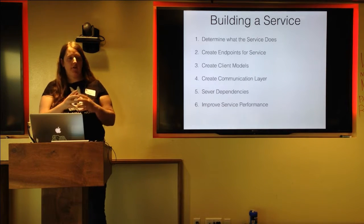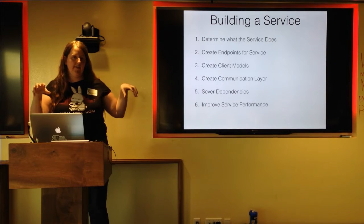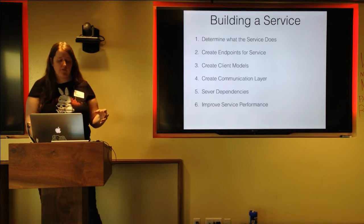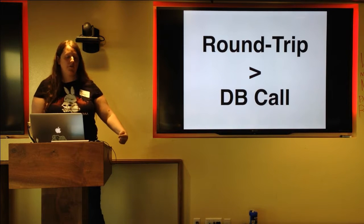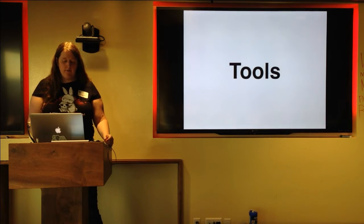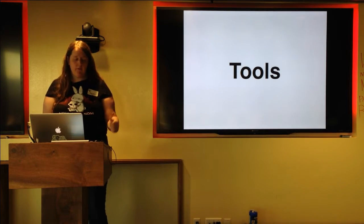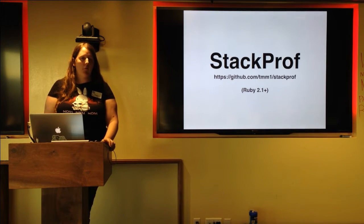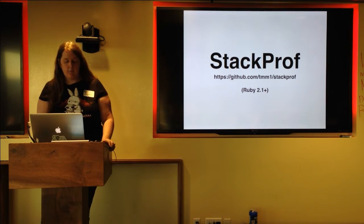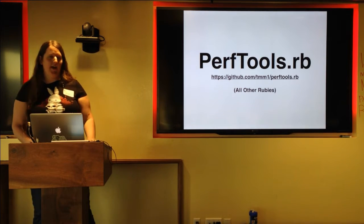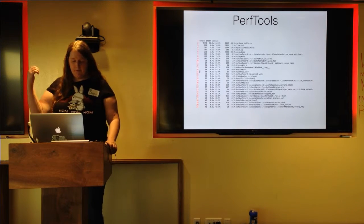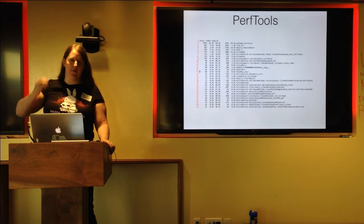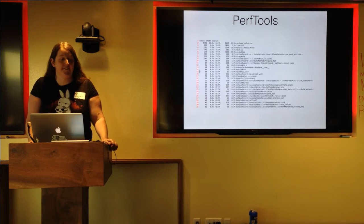So the next step after you've actually created that separation and you now have effectively two systems existing in that same code base is that you need to improve the service performance. A round trip over the internet, even if it's going just directly to your local host is still going to be a longer process than your database calls. The tools that I use for those, for service performance improvement, if you're using Ruby 2.1 and above stack prof is a fantastic way to go and perf tools.rb if you're using things that are not as shiny as Ruby 2.1. Perf tools was the one that I was most familiar with and it's the one that I'm going to be talking about here because typically speaking, if you're dealing with a really nasty monolith, you're not using the newest and shiniest things.